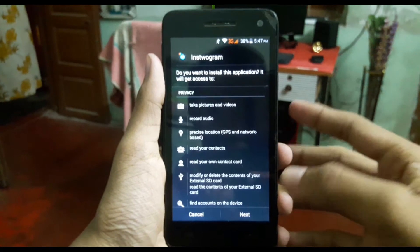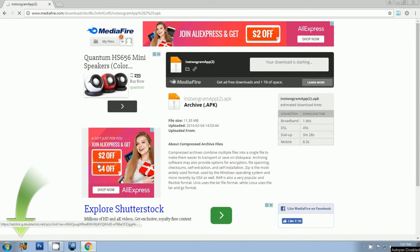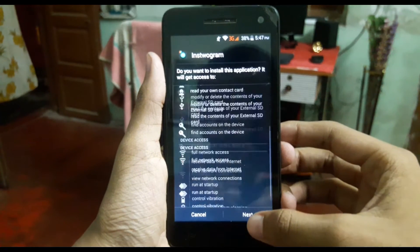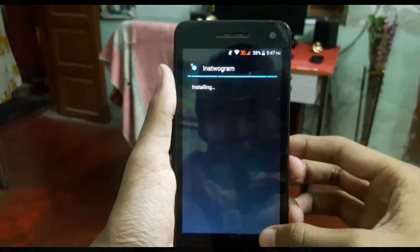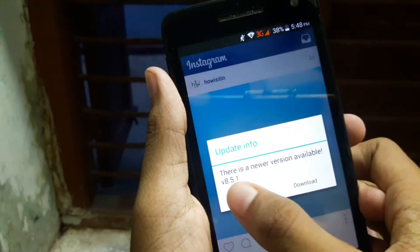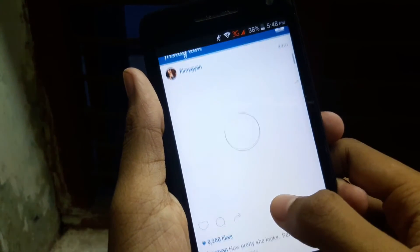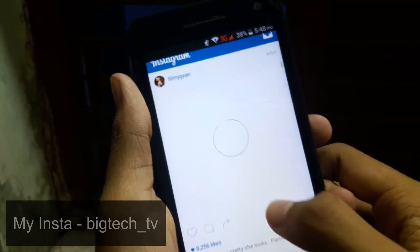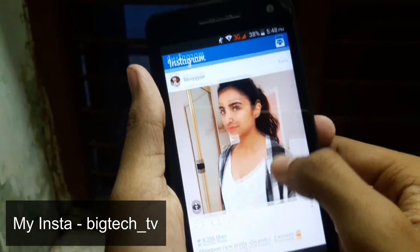Download and install an app which I had uploaded on Mediafire, whose link is in the description. Before opening the app, I want to show you the official Instagram app which I use every day.